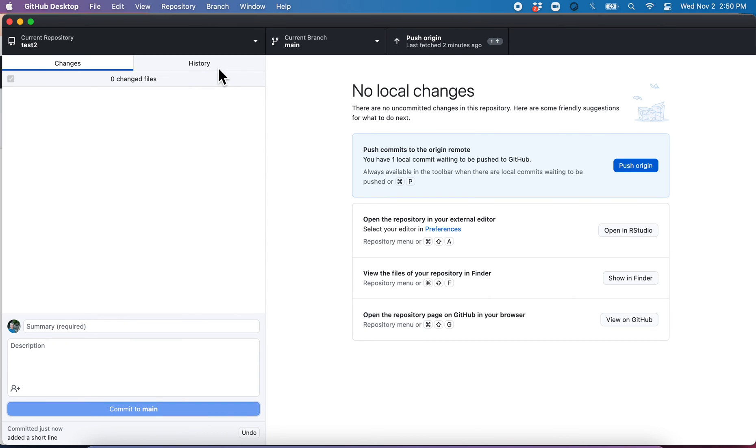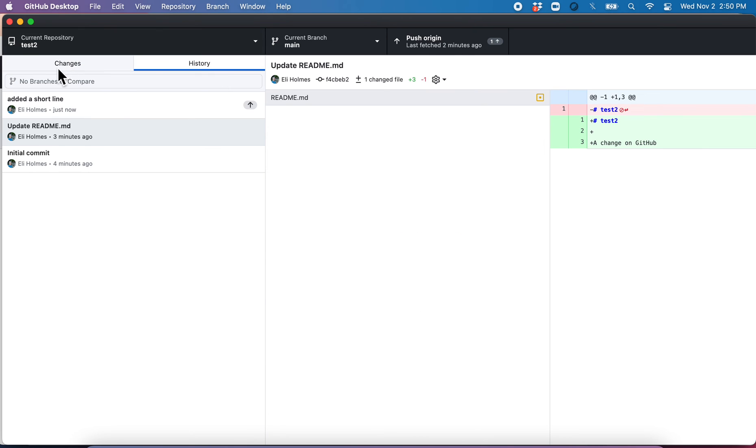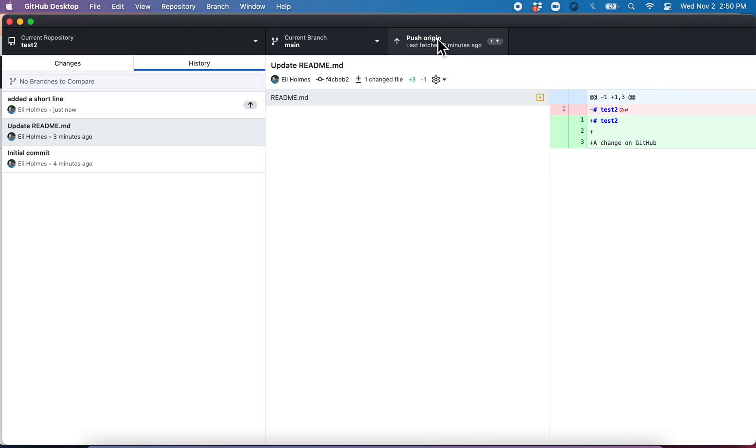And now when I look at the history, you can see it's here. Look at that arrow. That arrow is telling me that I have not pushed that up to GitHub yet. I can click here and push it. There we go.